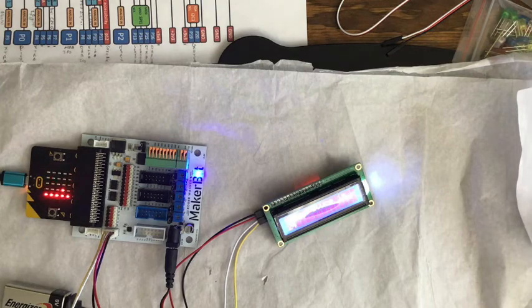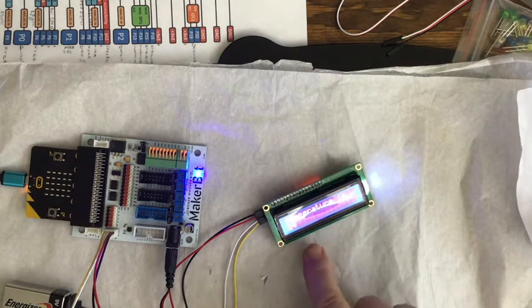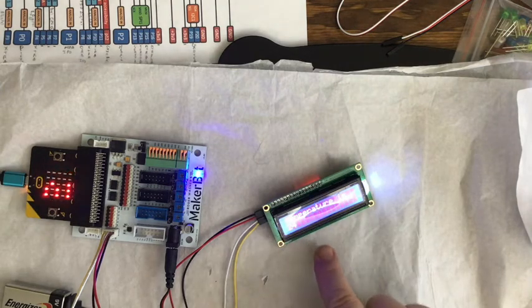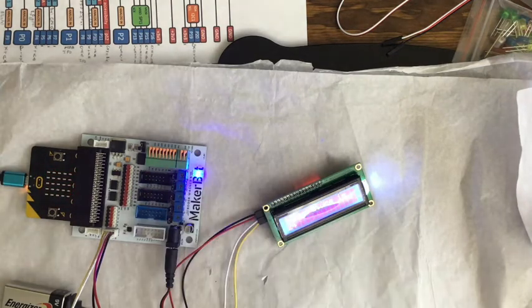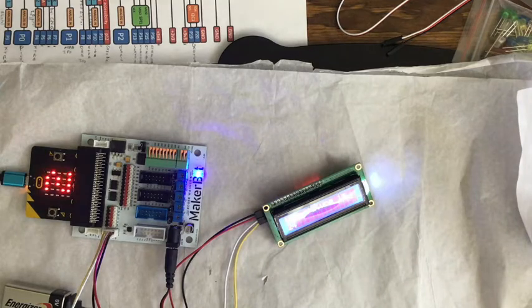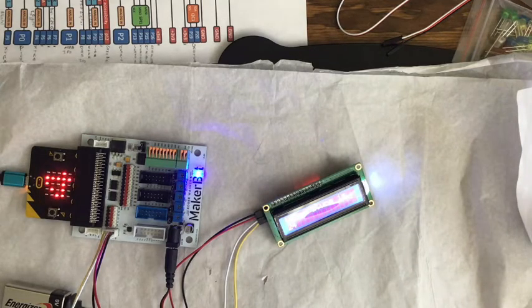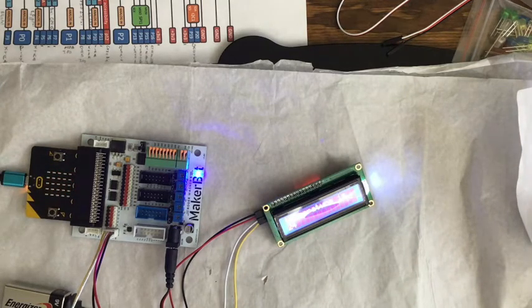Now I decided to add an LCD screen to one of the outputs to just get readings and to send messages.